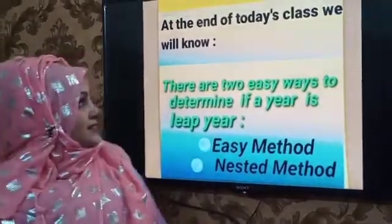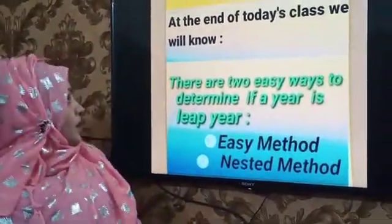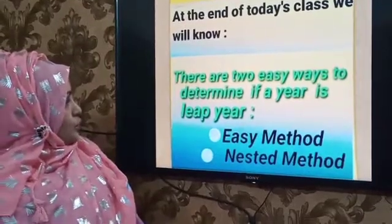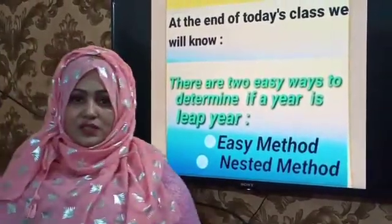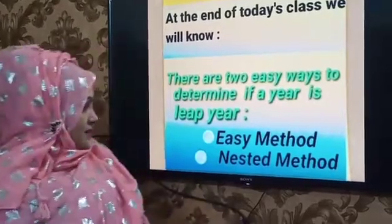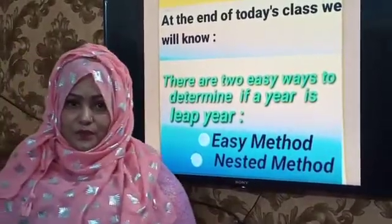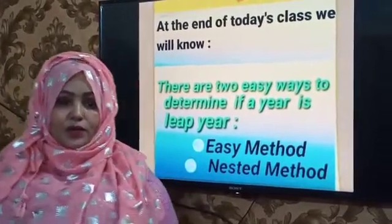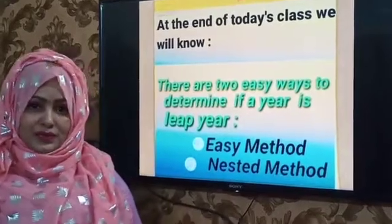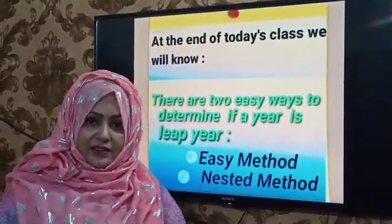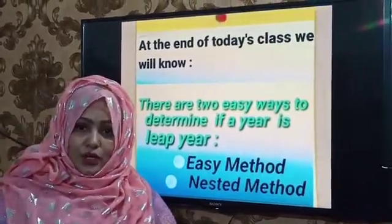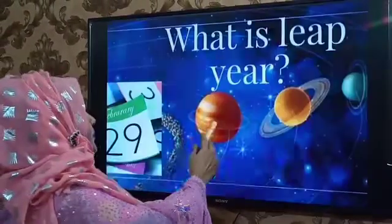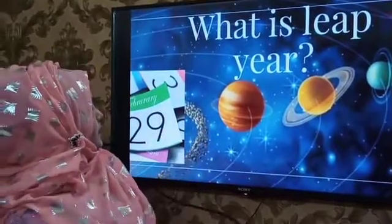At the end of today's class, we will know two easy ways to determine if a year is a leap year: the first easy method and the second nested method. Today we will see both ways. Before determining whether a year is a leap year, we first need to understand what a leap year is.